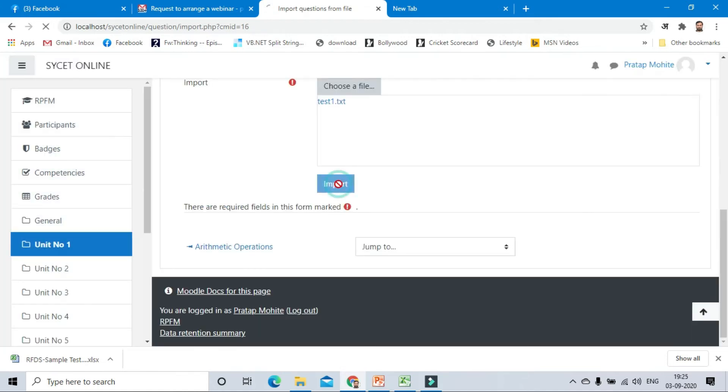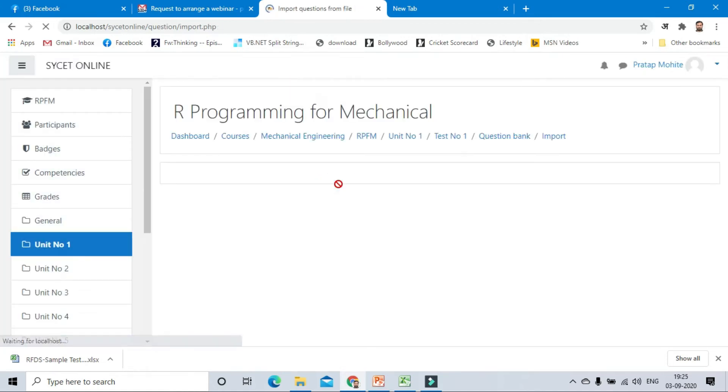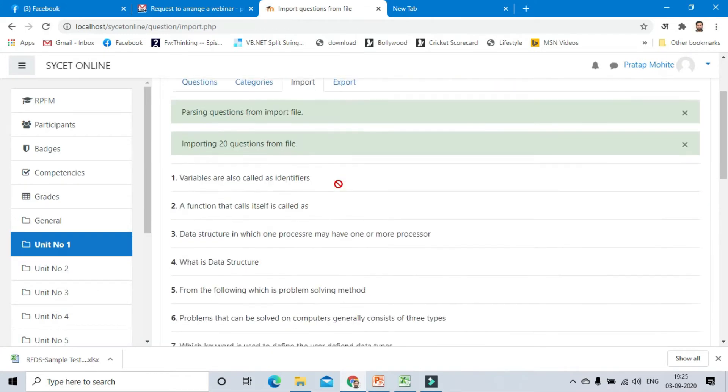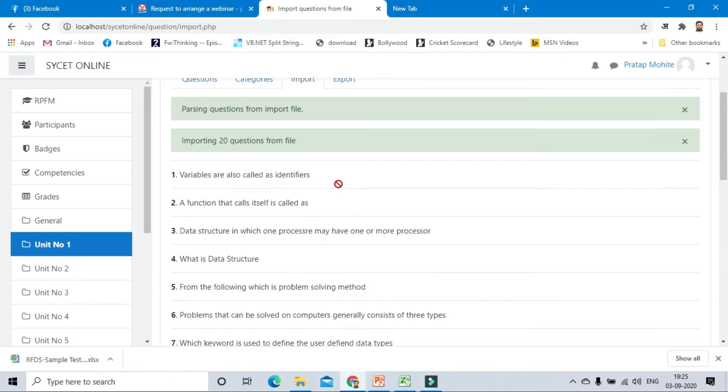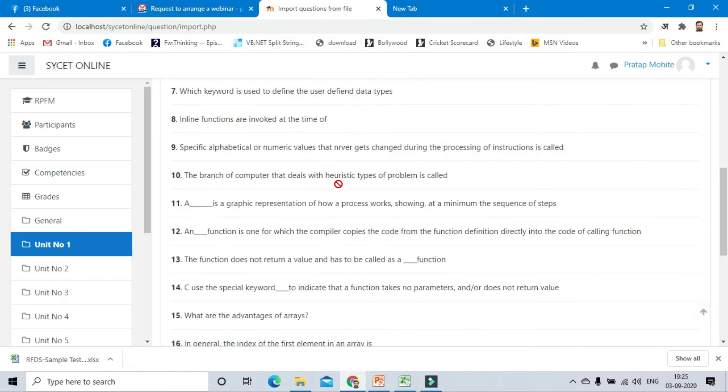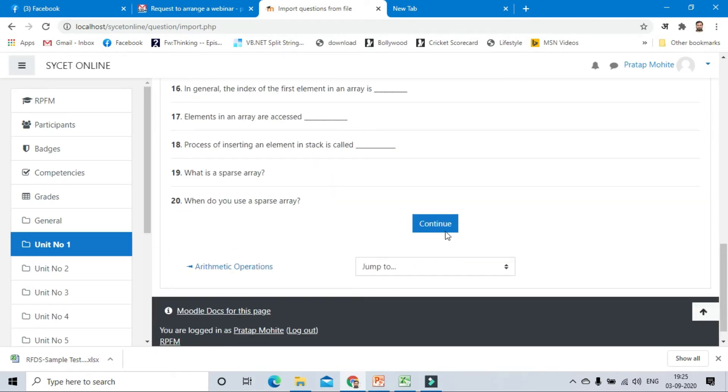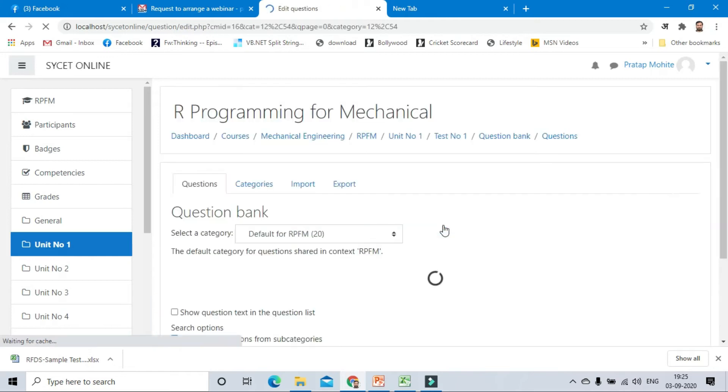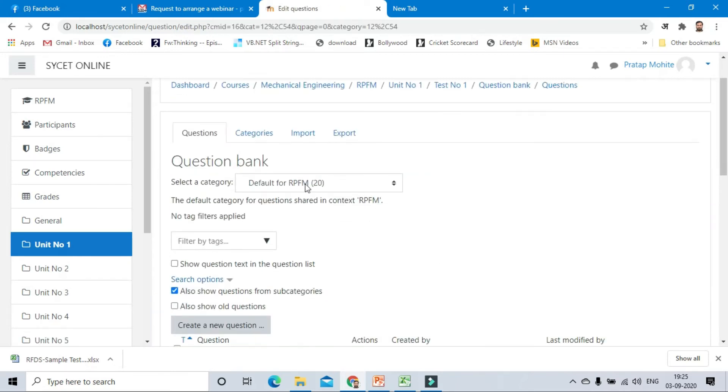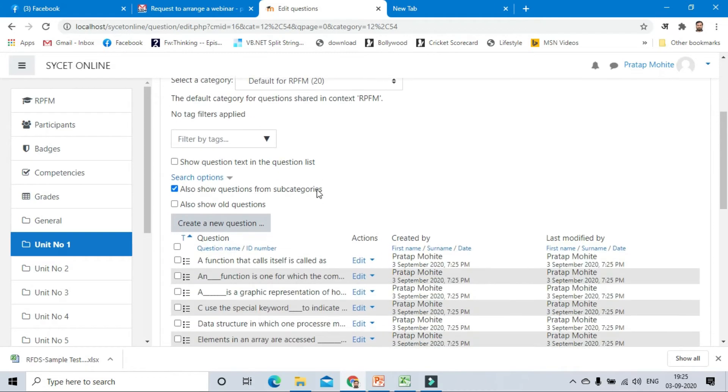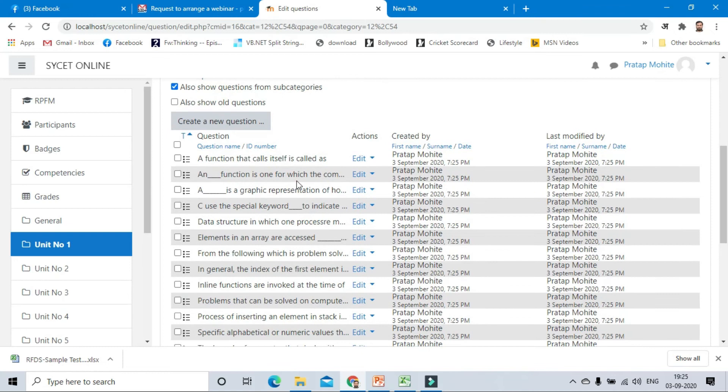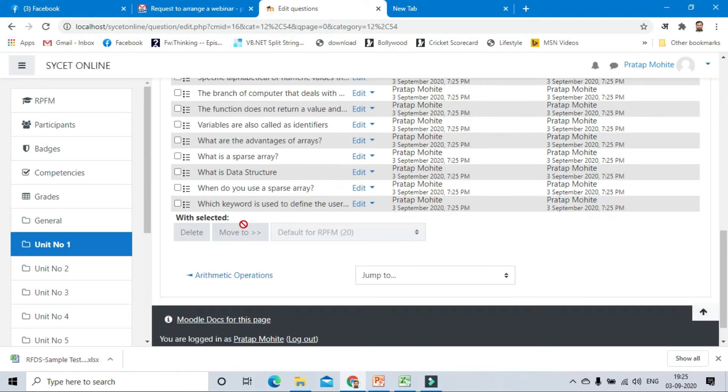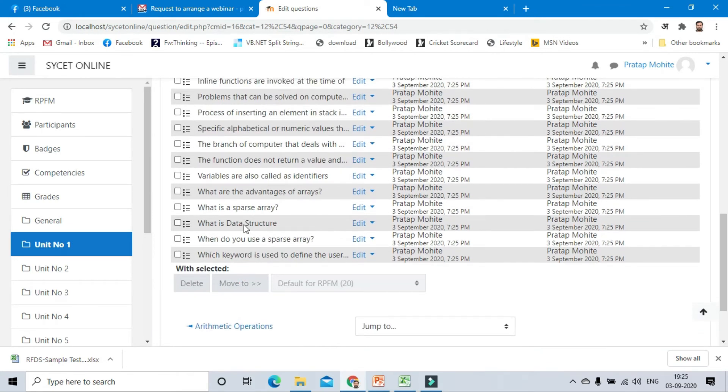Next, we have to provide import. It shows that importing 20 questions from the file. So 20 questions we have added to the quiz. Now for default for RPFM, this is the course name. For this course we have added test number one, which is having 20 questions. But currently we have not added any questions to the quiz.